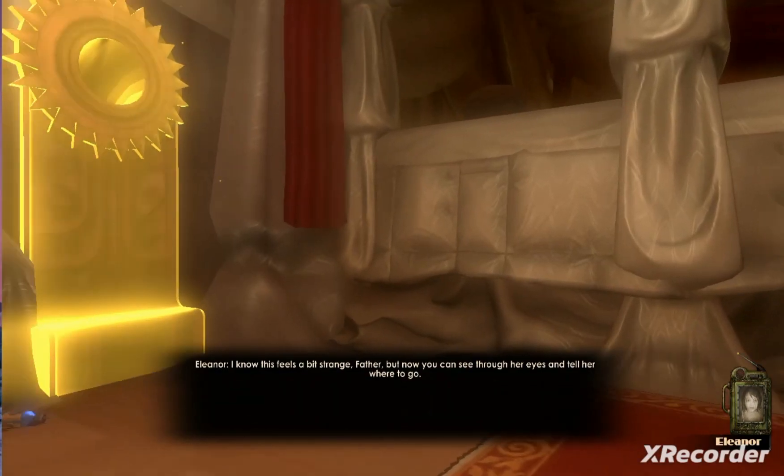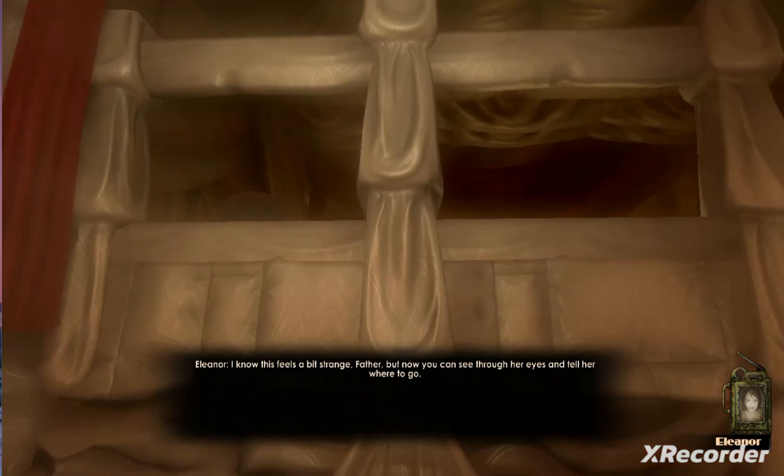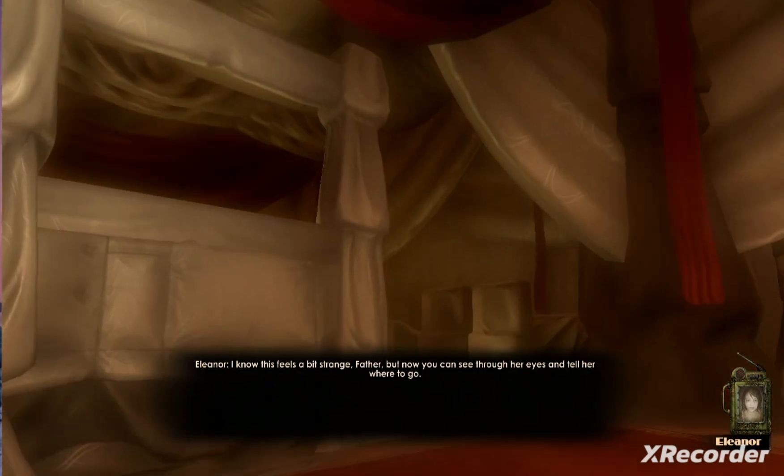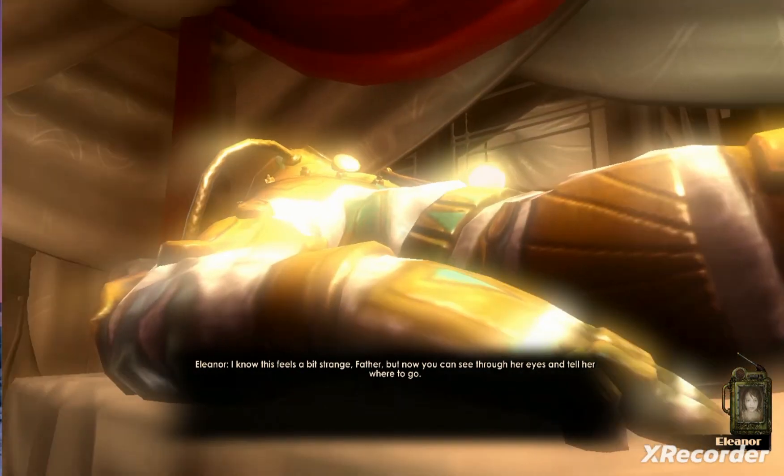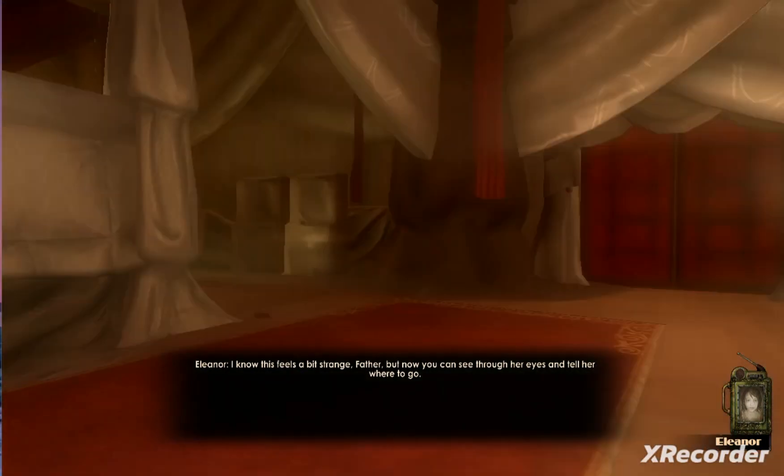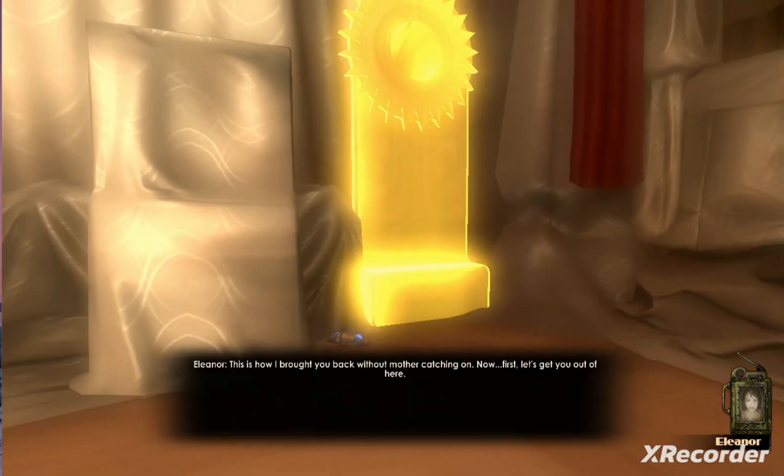I know this feels a bit strange, Father. But now you can see through her eyes and tell her where to go. This is how I brought you back without mother catching on.